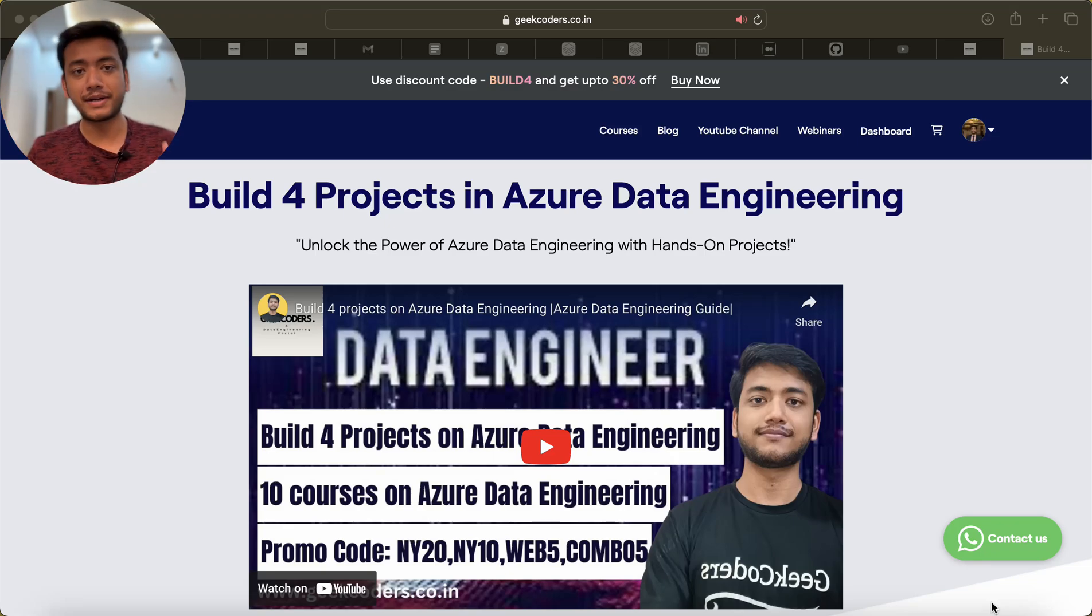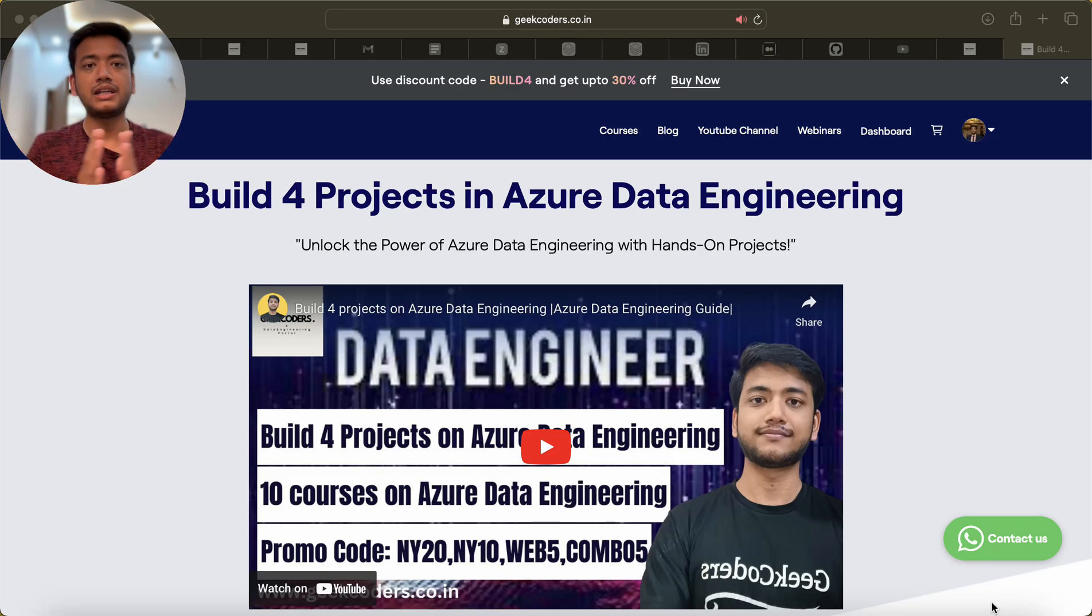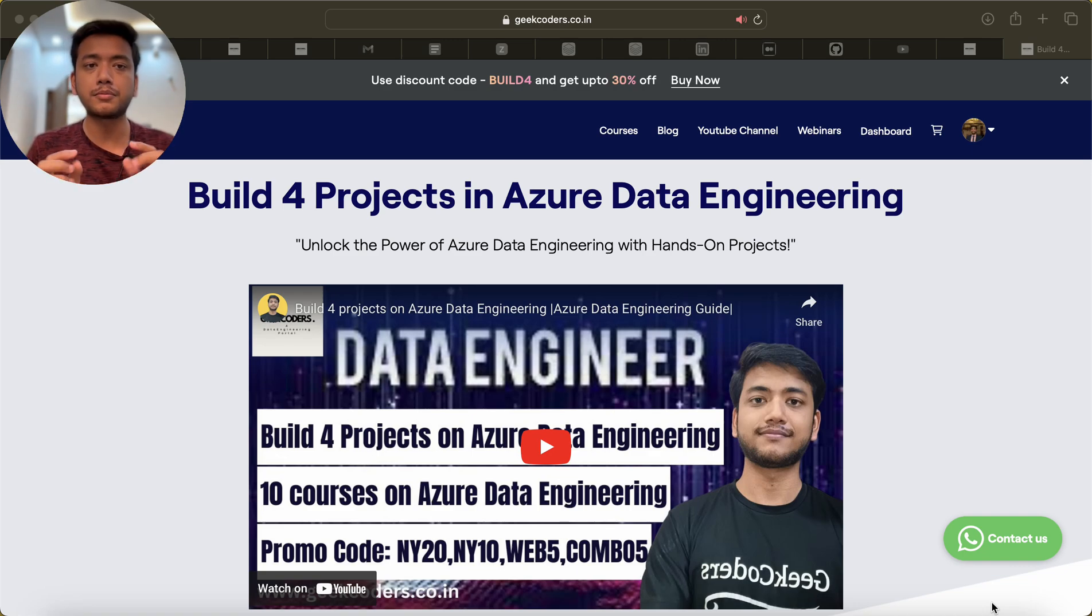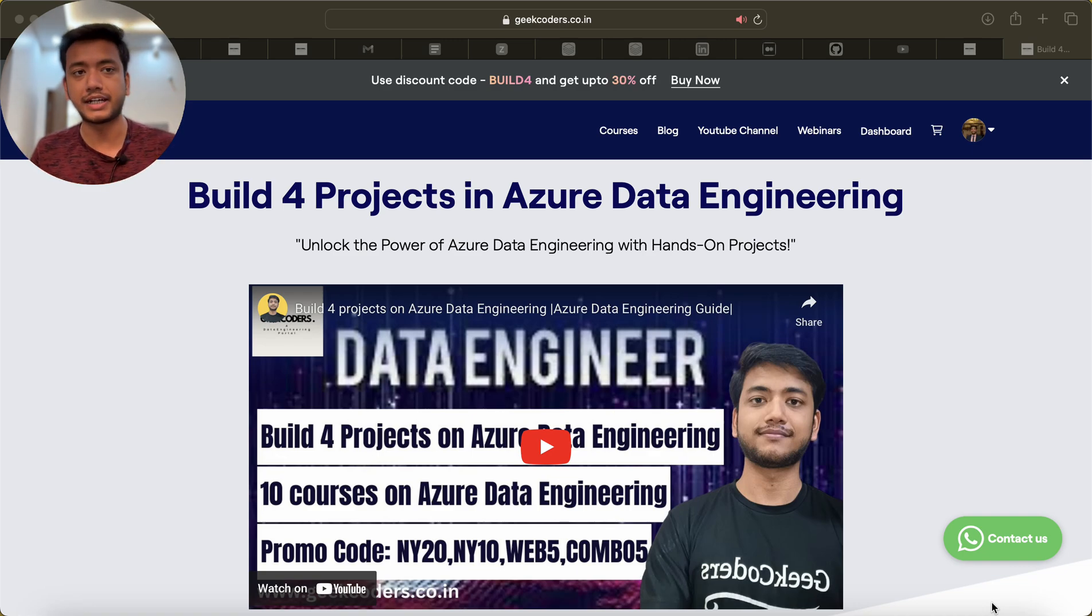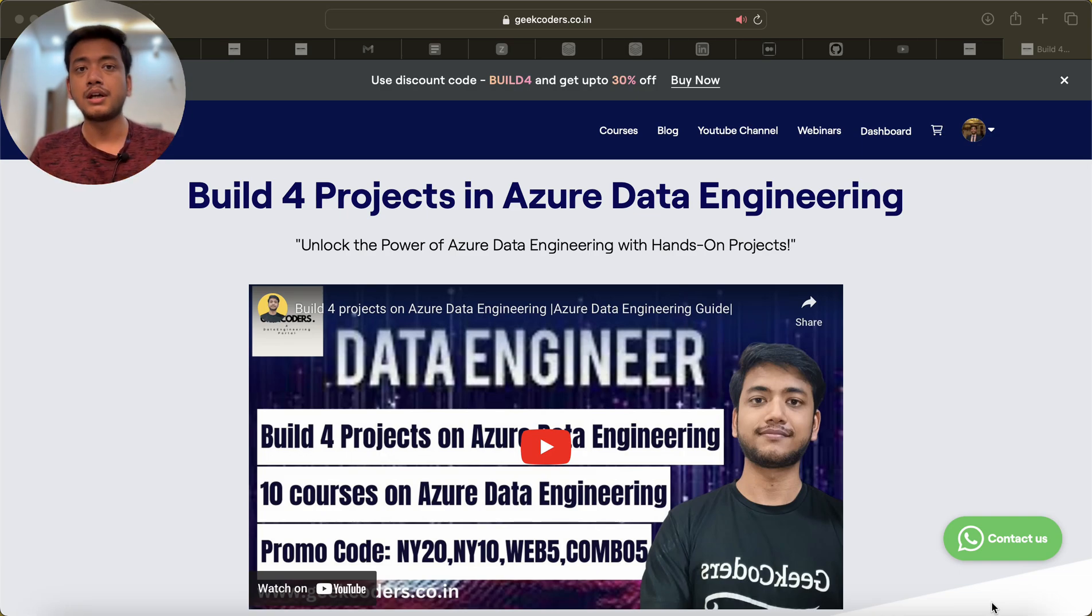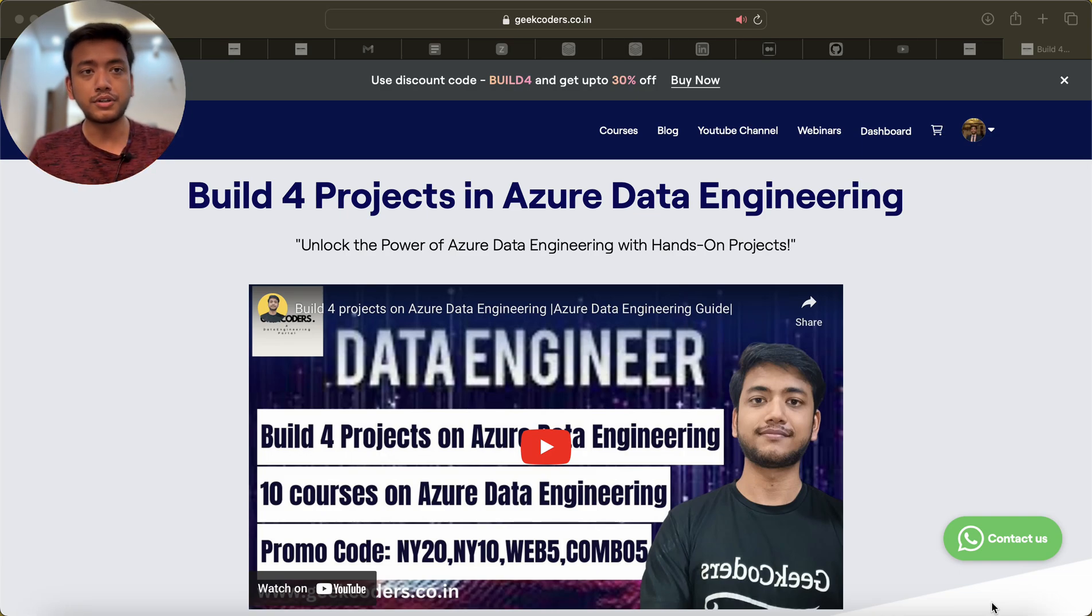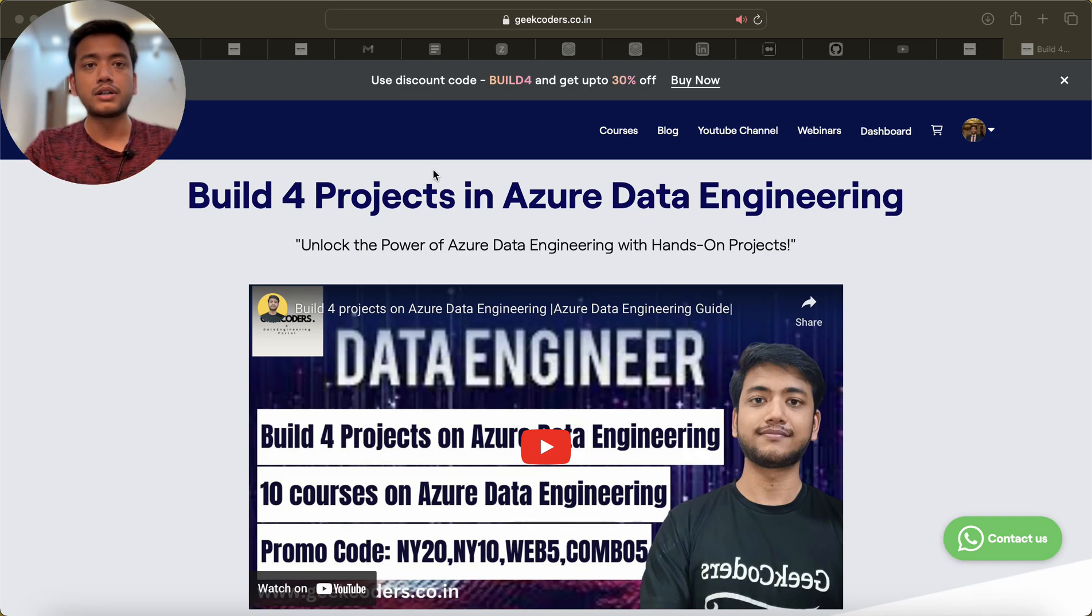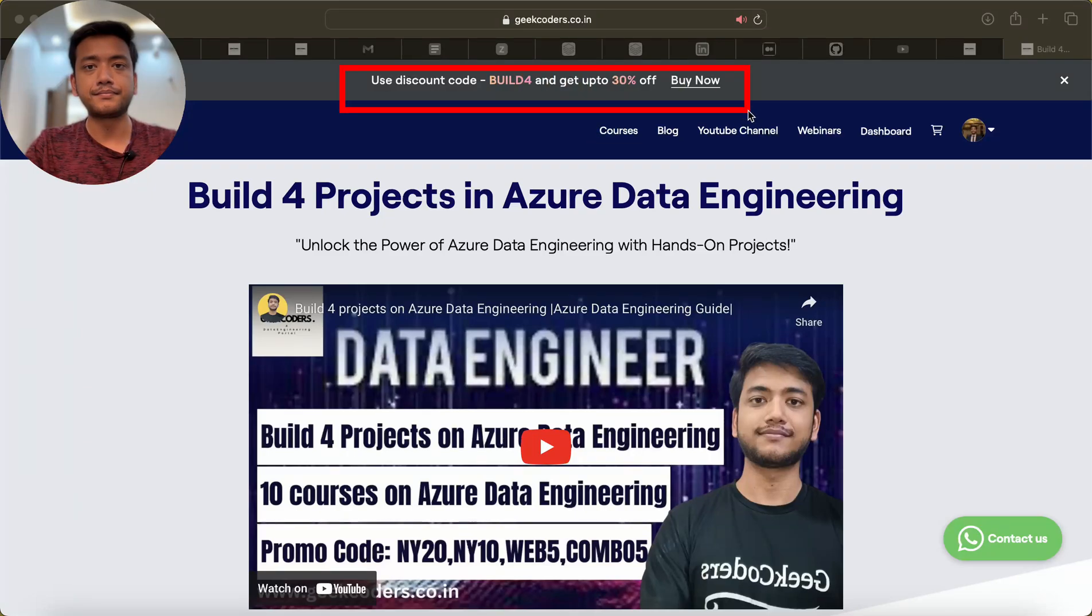Hello guys, welcome back to my channel. My name is Sagar Prajapati and today I'm going to announce that on this course 'Build 4 Projects in Azure Data Engineering' I'm going to give 30% discount. You can use the promo code as you can see over here and you can apply this.